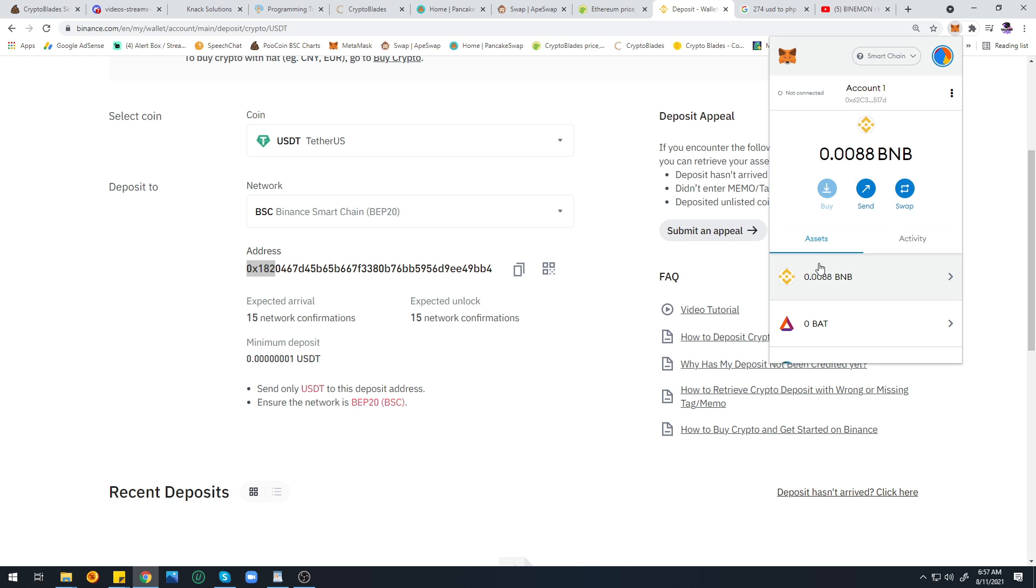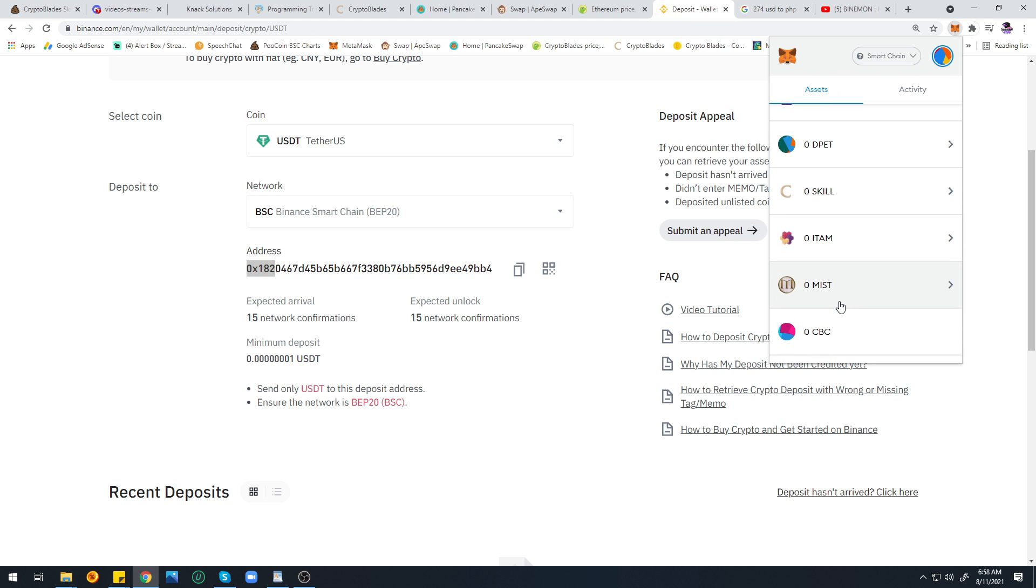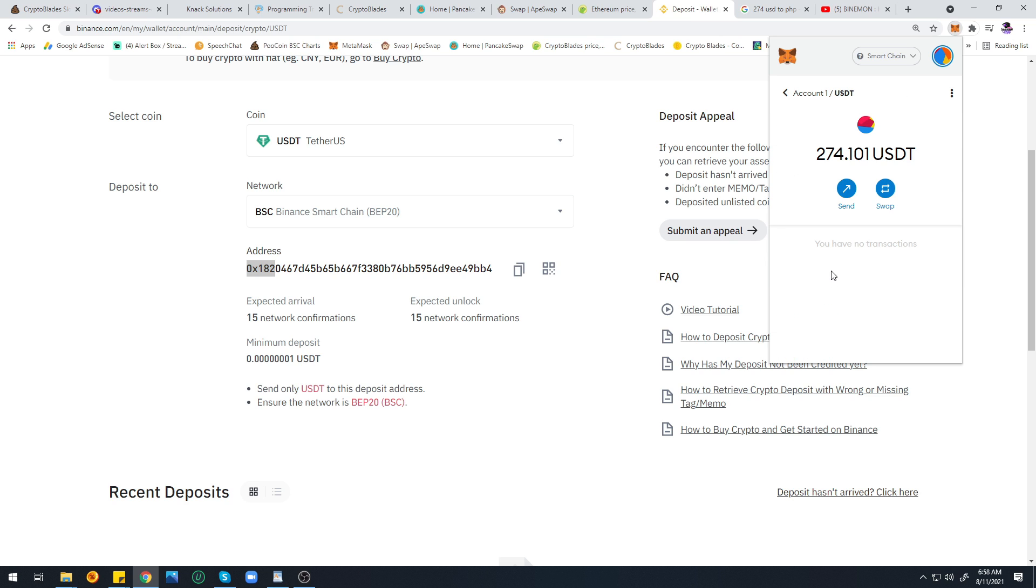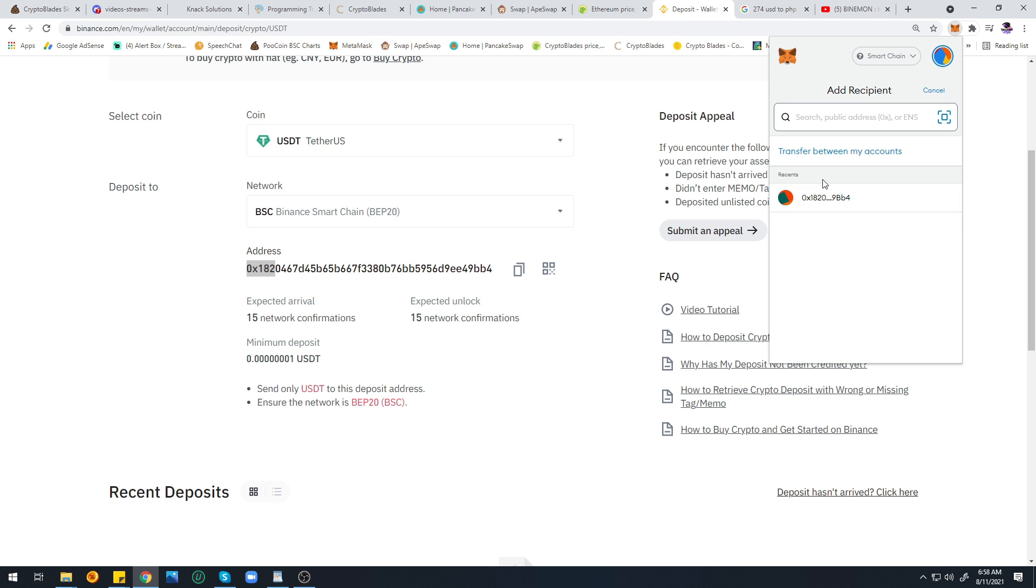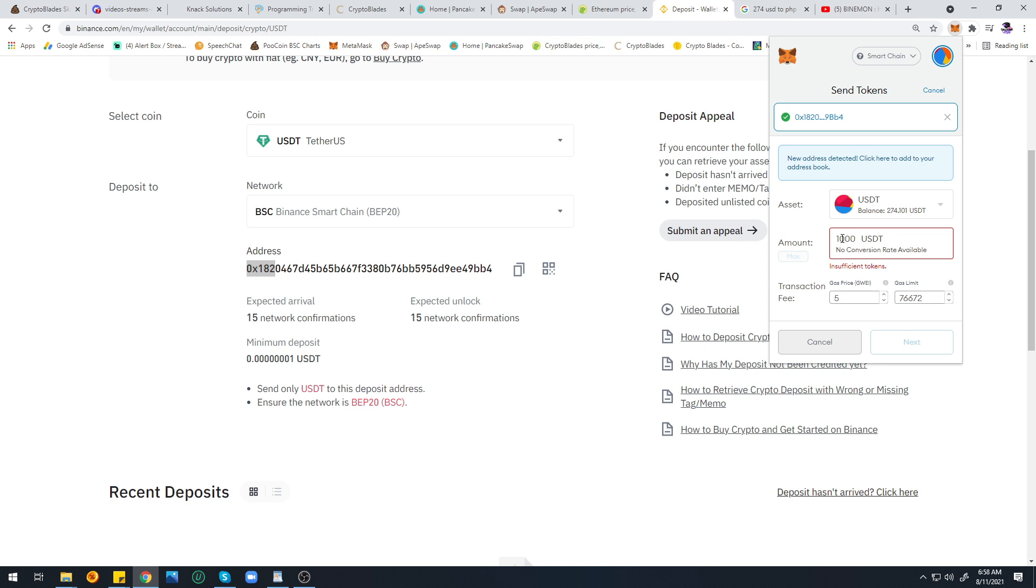Always, always make sure that the address and the contract address are the same with the one on your MetaMask. If it's different, it means your account has malware, because sometimes there's a virus that gets put in our computer to steal our tokens.